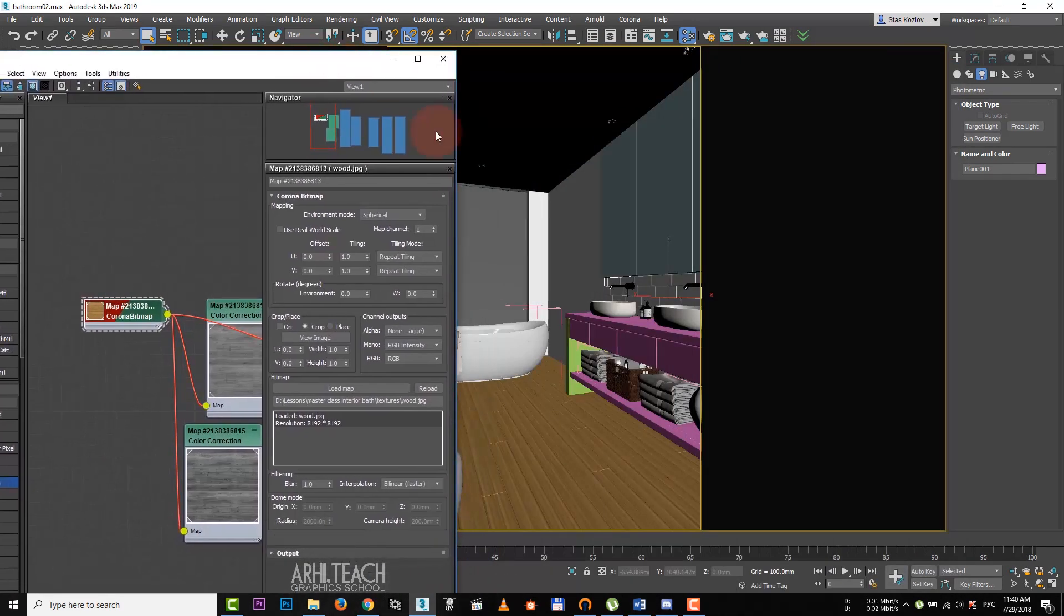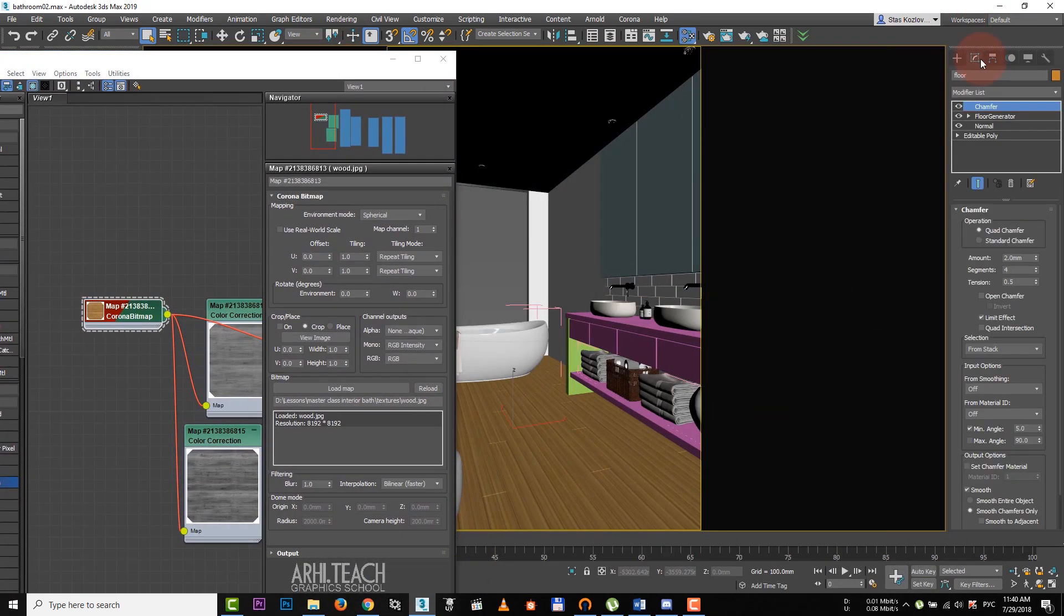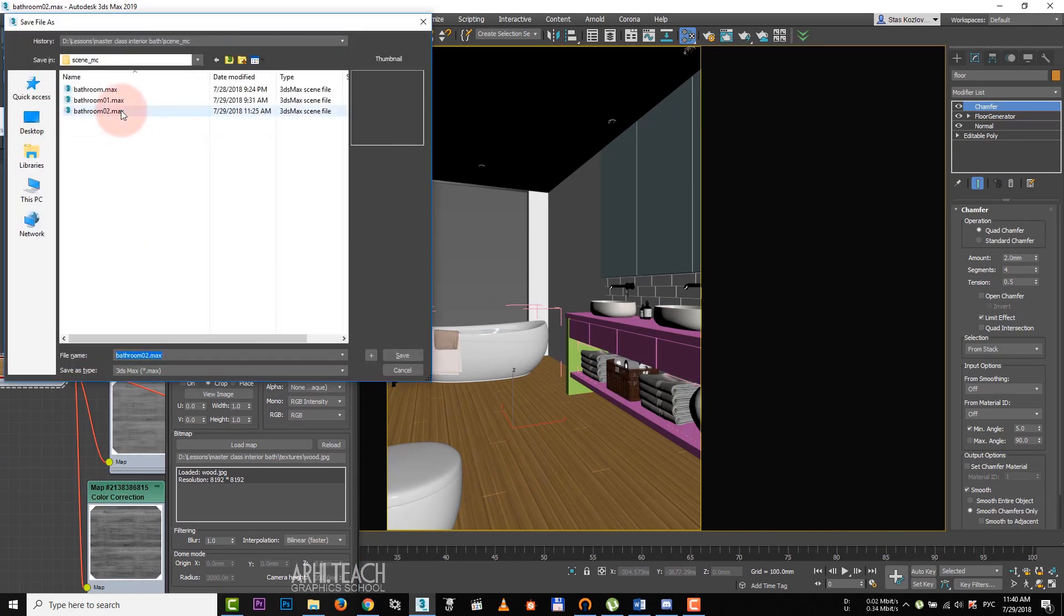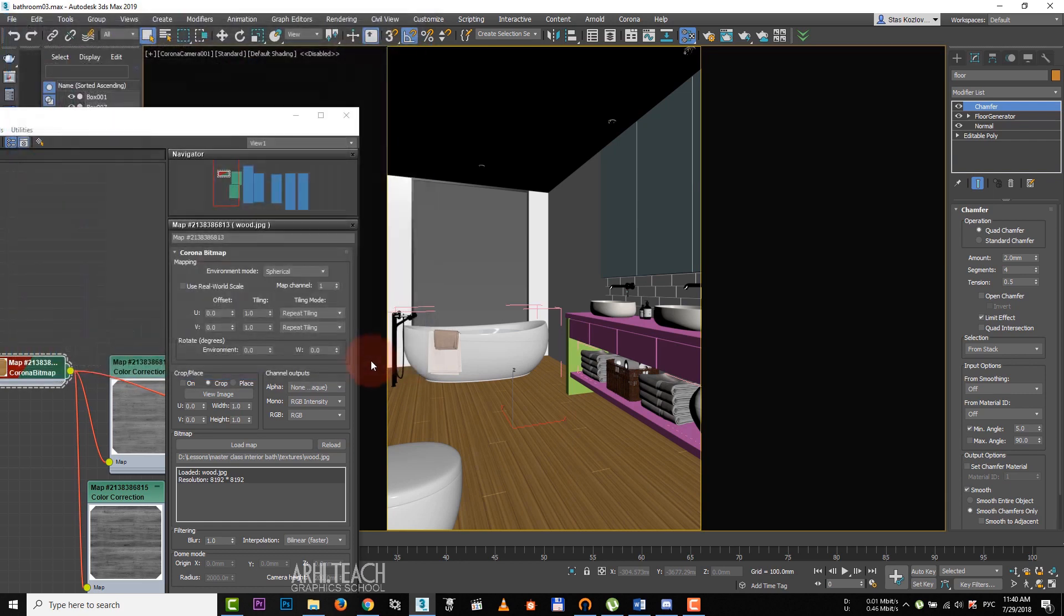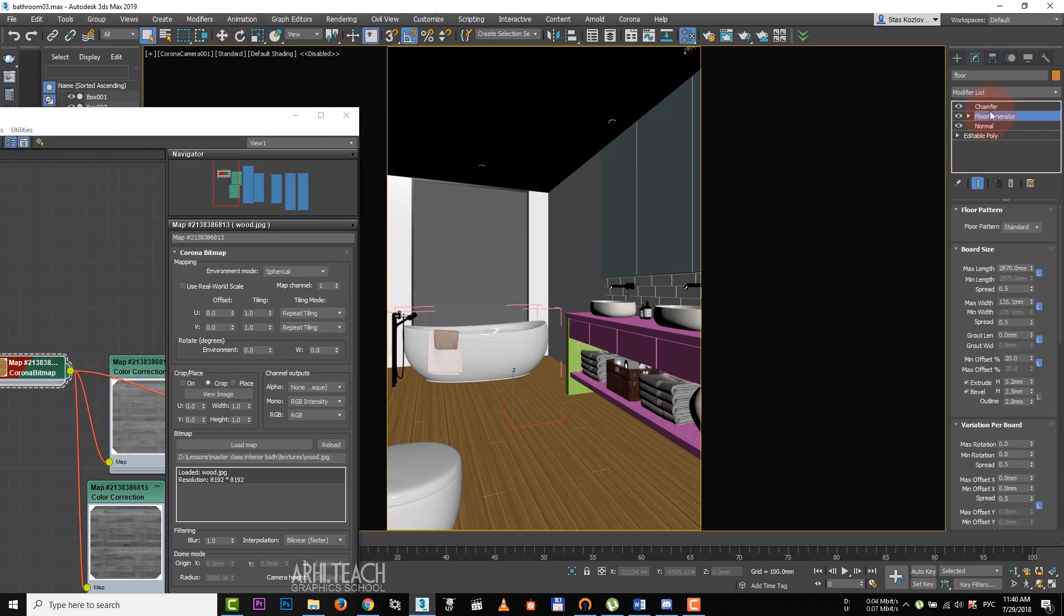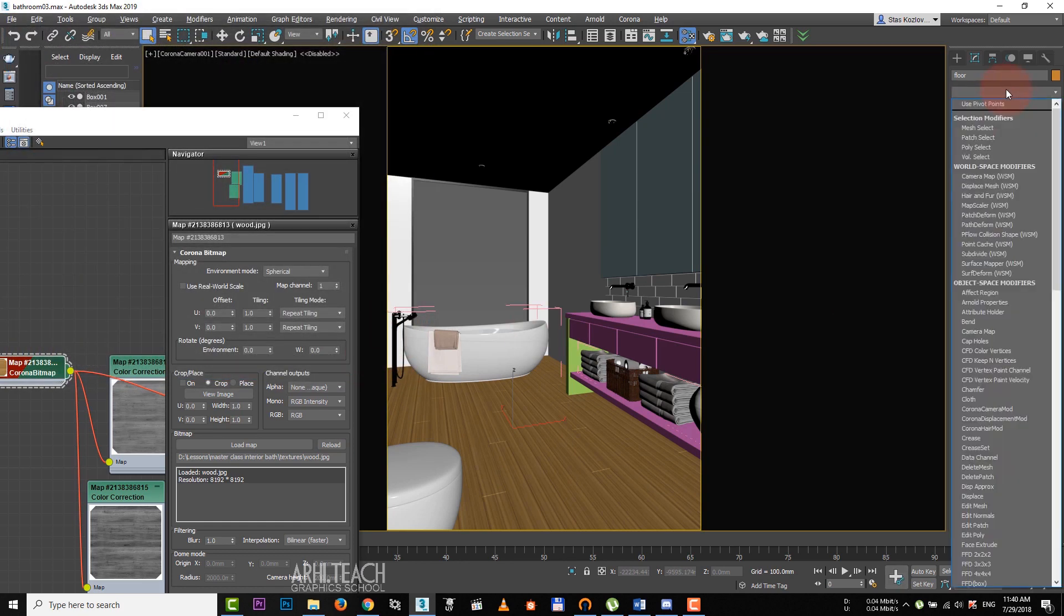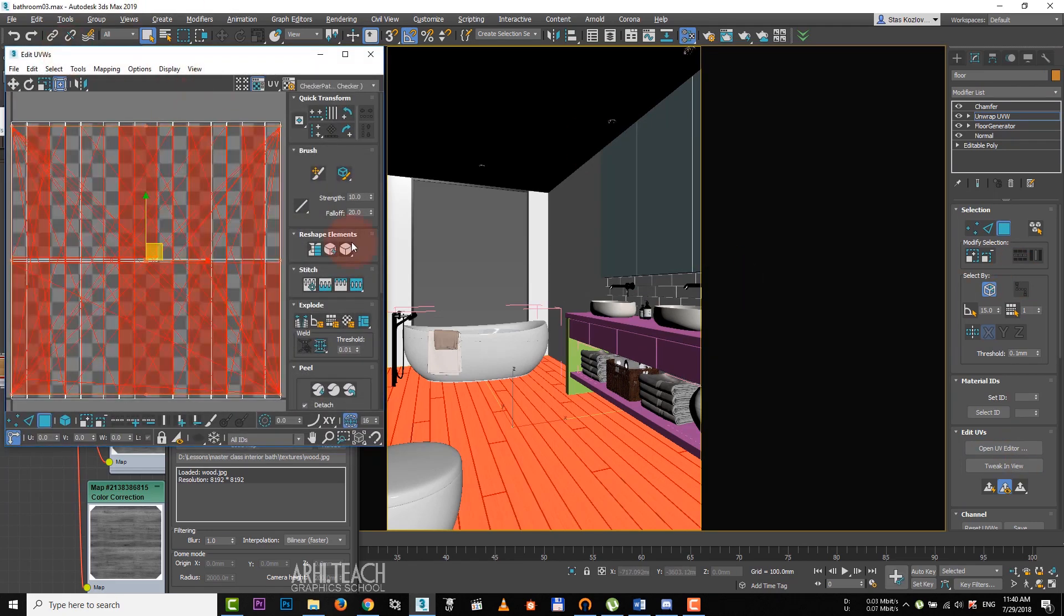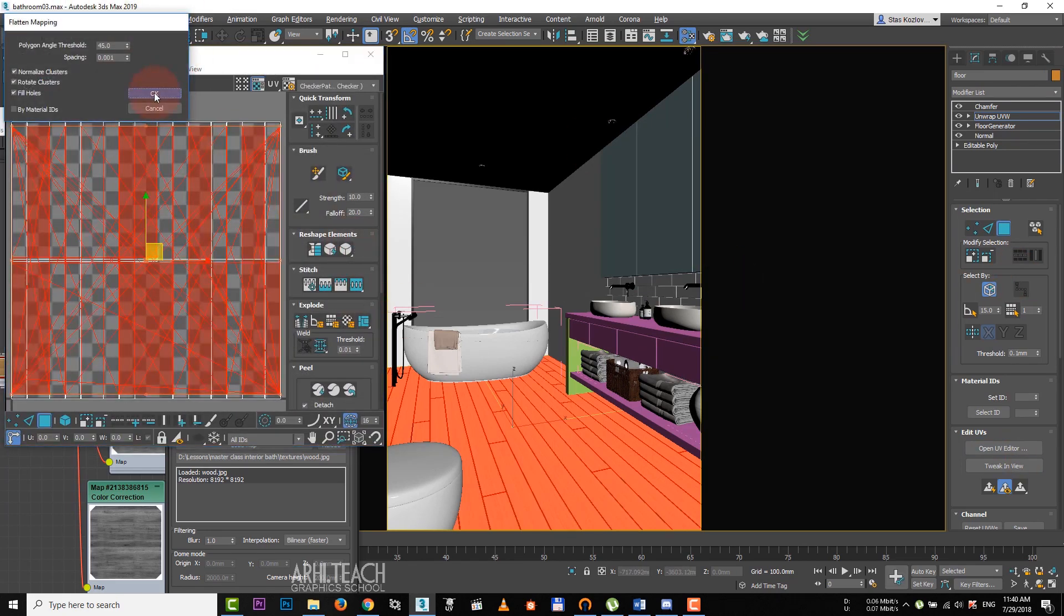Next, we apply unwrap modifier. But before its assignment, it's better to save the scene. Let's save it as a new version of the file by clicking on plus. And it's better to assign the modifier before chamfer. Open UV editor, mapping, flatten mapping and OK.